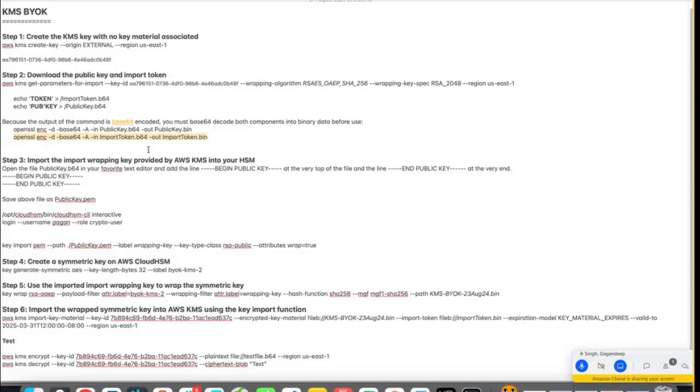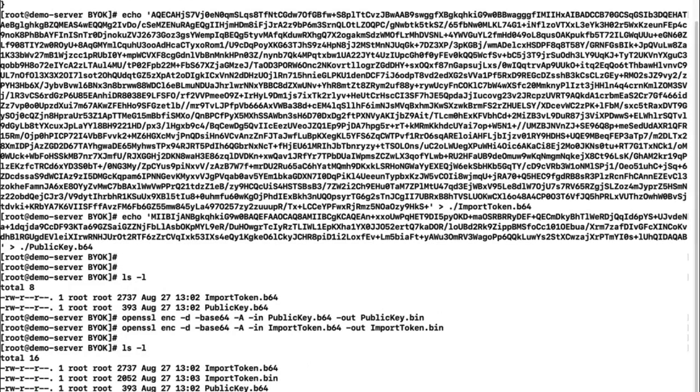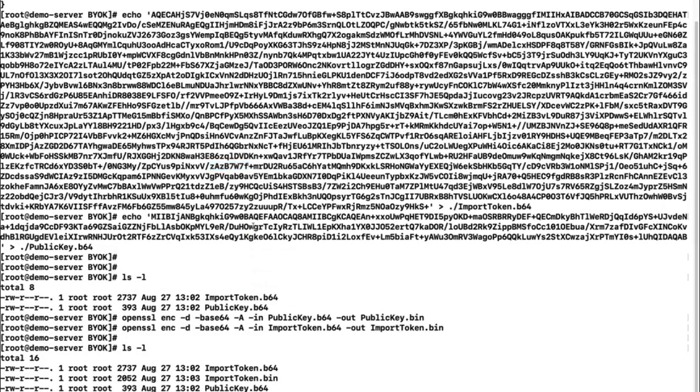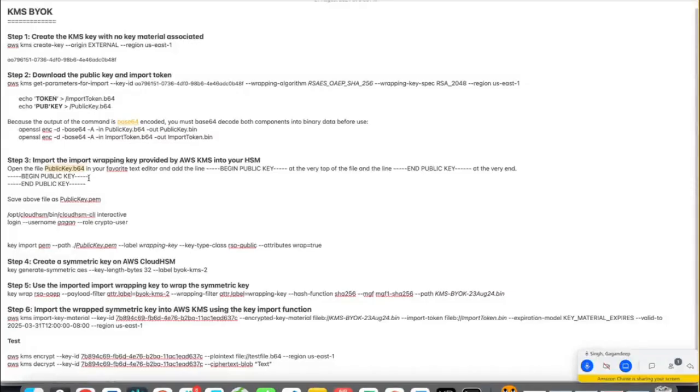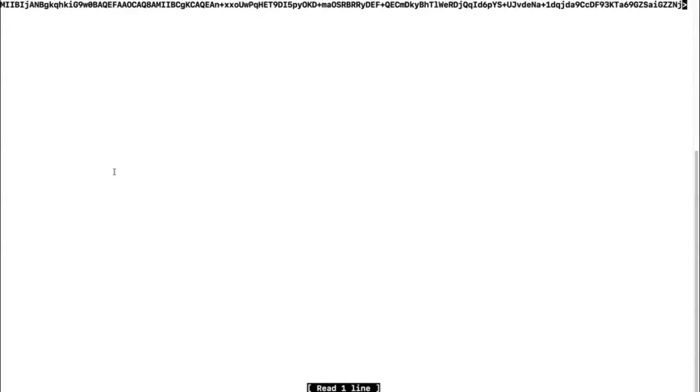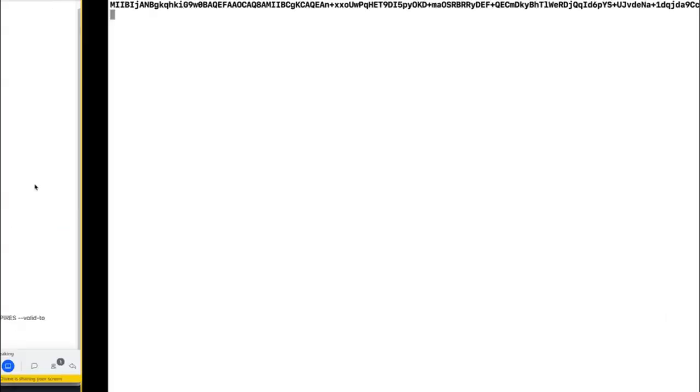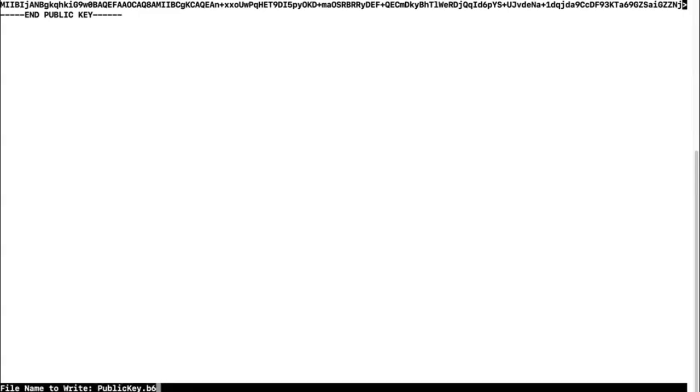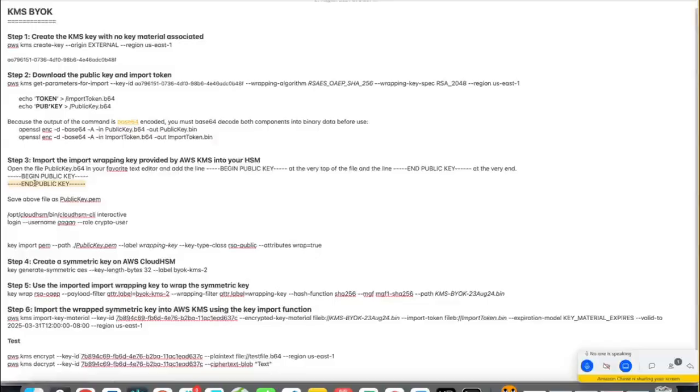Now we have to create another file here that is with the public key name. So we'll open this public key.base64. I'll use nano editor. You can utilize any editor as per your system, what system you are working with. So if you observe, I have this particular key here. So we need to add this begin public key and end public key that content before and after. You have to be very careful. You should not be deleting any content out of it. And while saving, I'll give it a name.pem. Done.